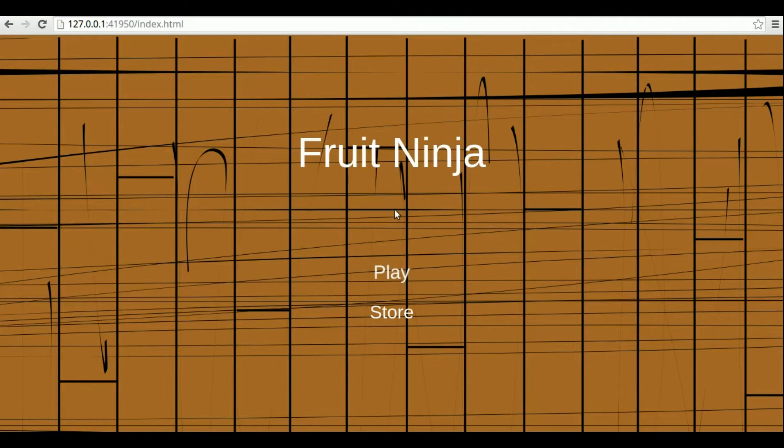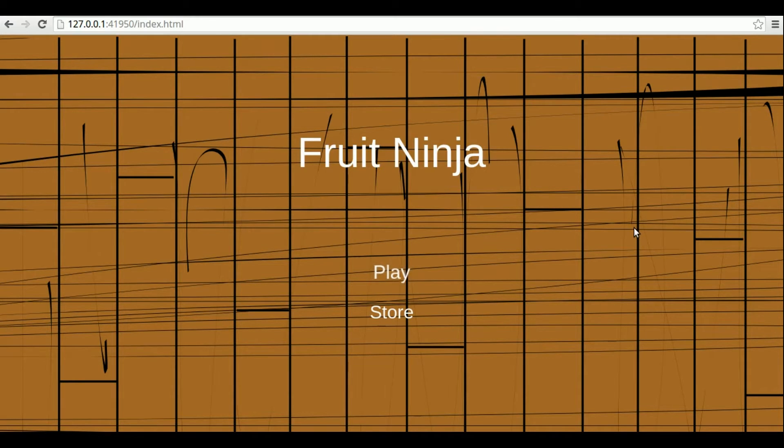Besides implementing the basic game, we are going to add some extra features to it. First, we are going to create a game store where the player can buy upgrades with the money acquired in the game.